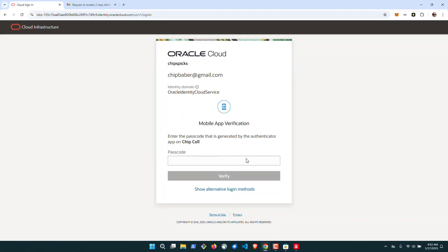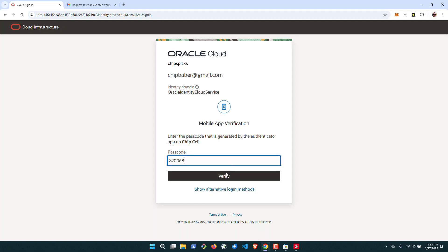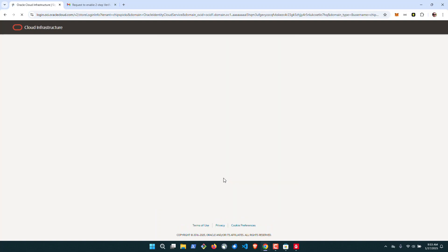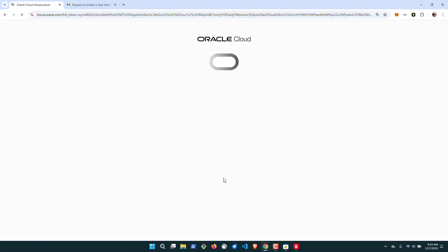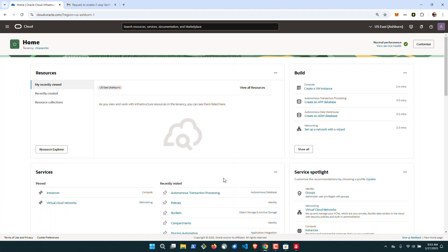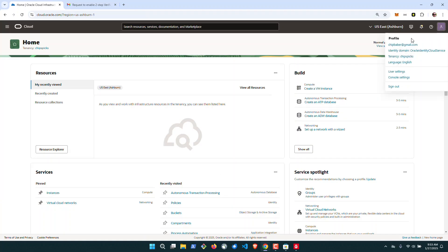The first time I log in, I'm going to have to use my authentication from my cell phone, which was my primary device. Once inside, go up to the top right corner and click on Profile, then drill into your profile name.